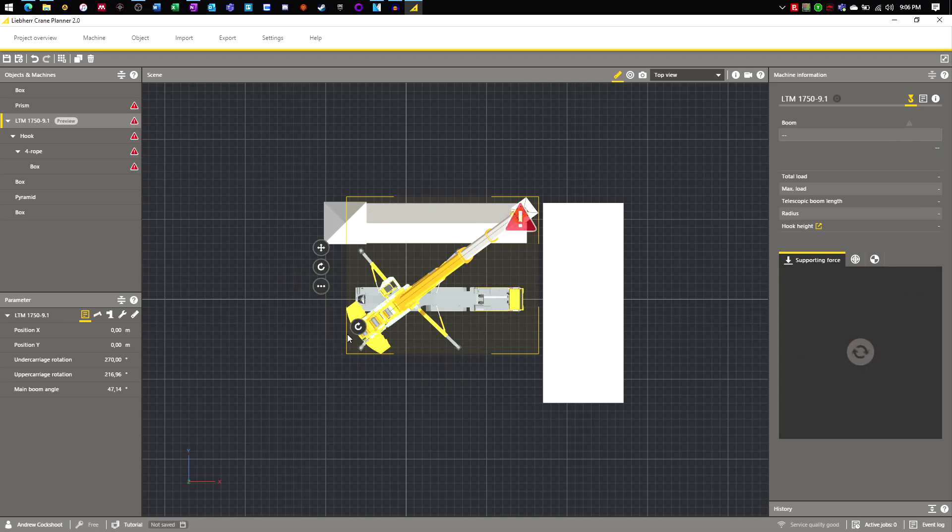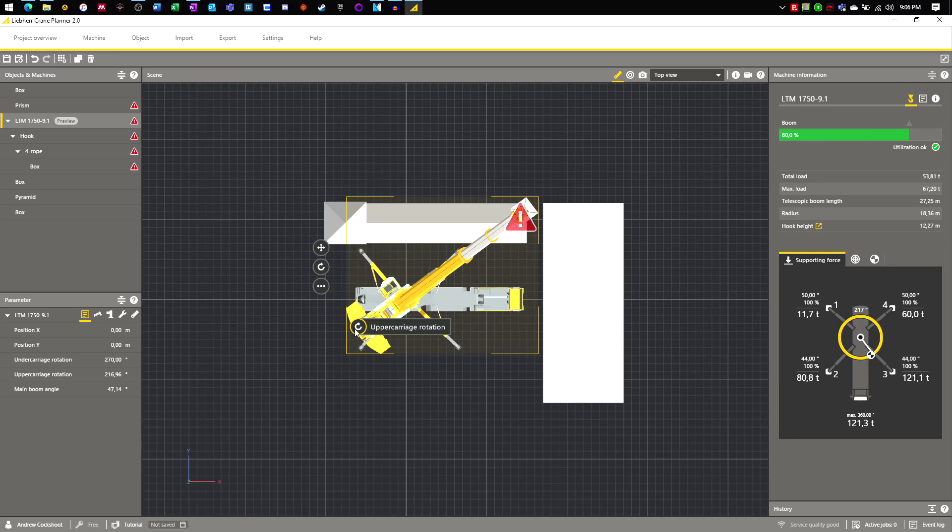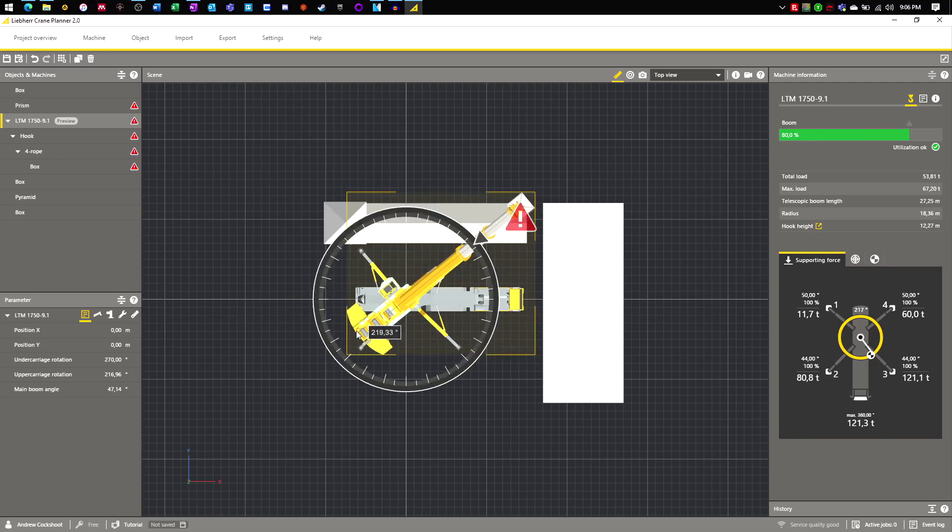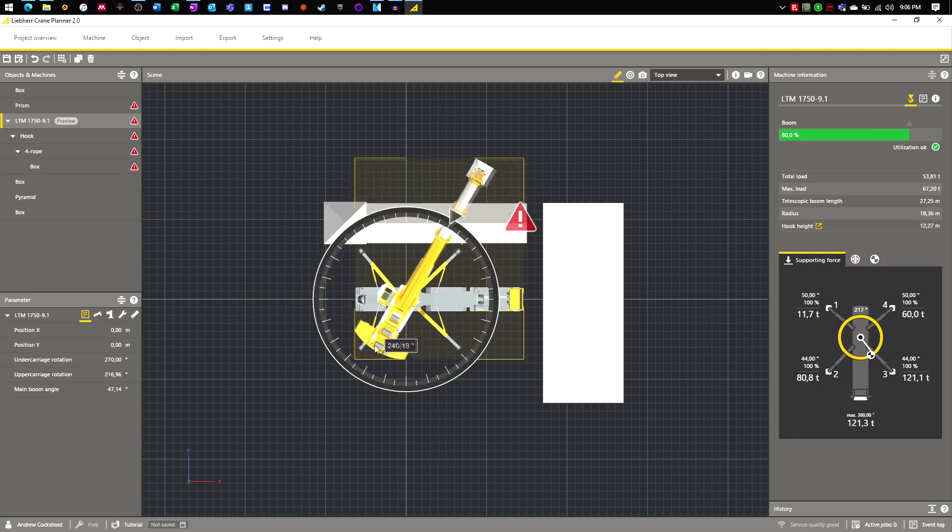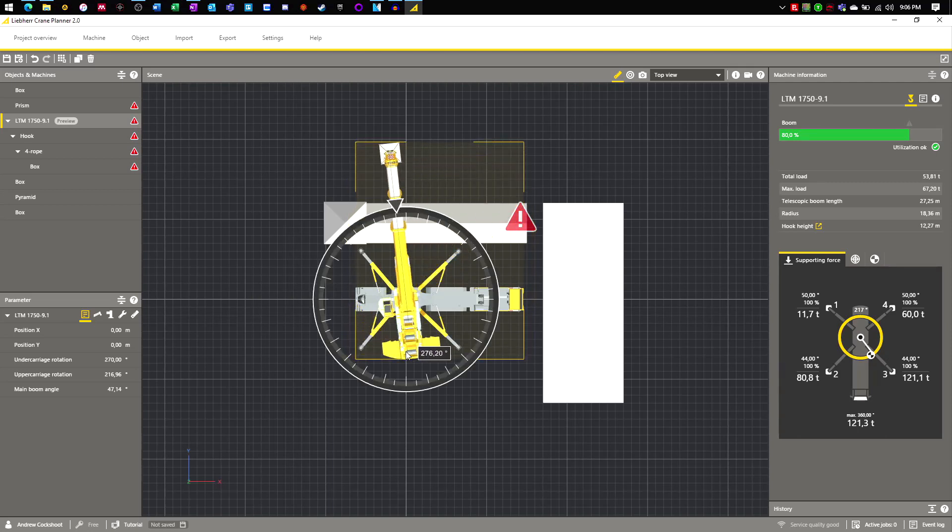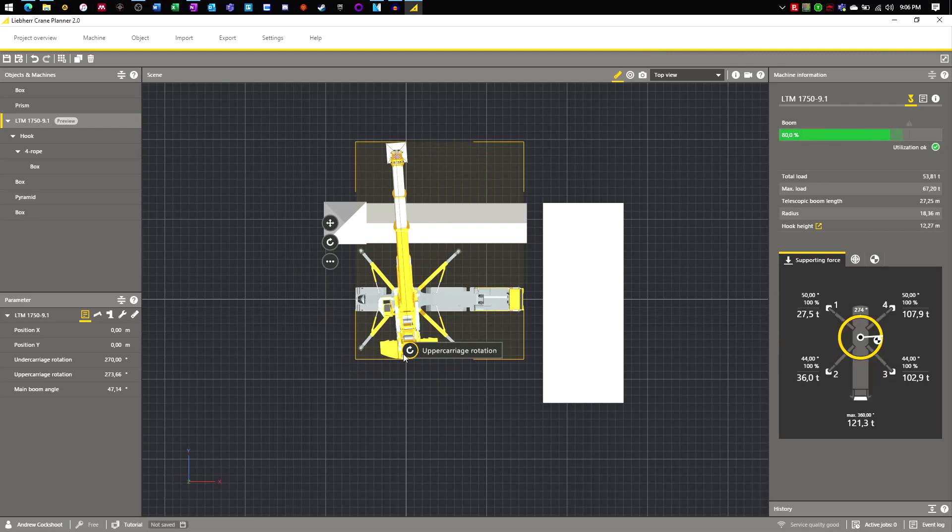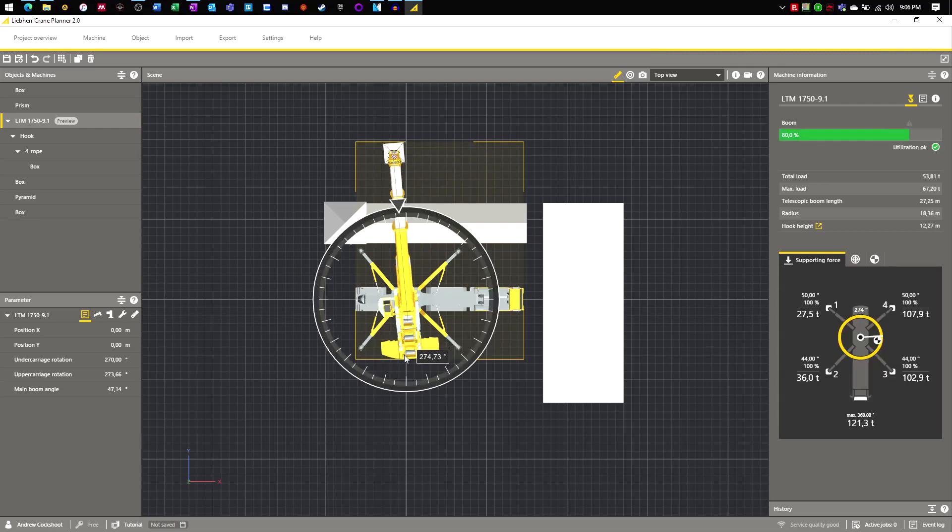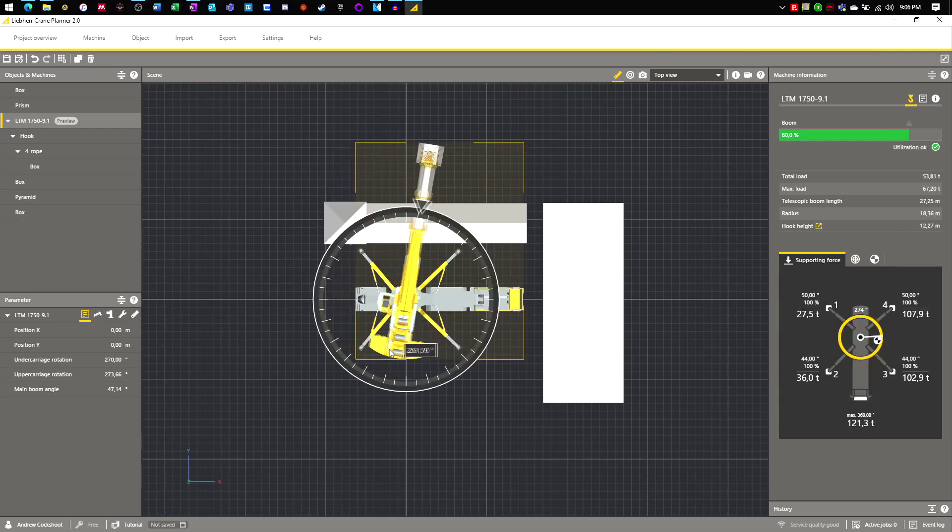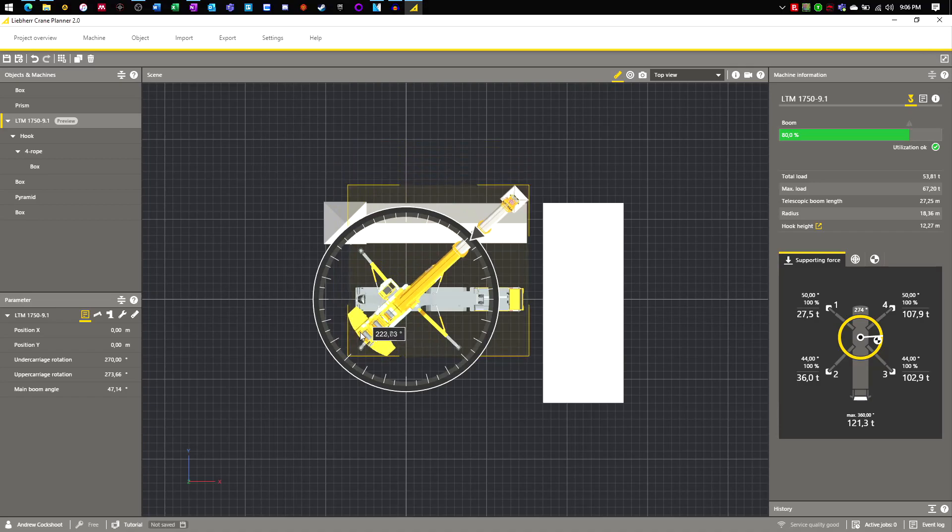As the crane rotates, you can see the outrigger loads changing. This is due to the combined centre of gravity of the crane and load changing as the upper carrier rotates. A worst case outrigger load is usually produced when lifting directly over an outrigger.